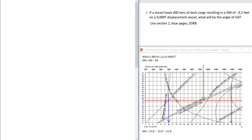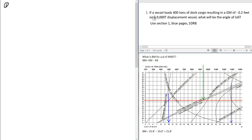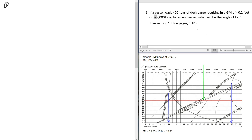In this video we're going to be doing the in-class Loll problems. The first problem: a vessel loads 400 tons of deck cargo resulting in a GM of negative 0.02 feet on a 9,000 ton displacement. What would be the angle of Loll? It says to use the stability data reference book, meaning we're going to use these tables.